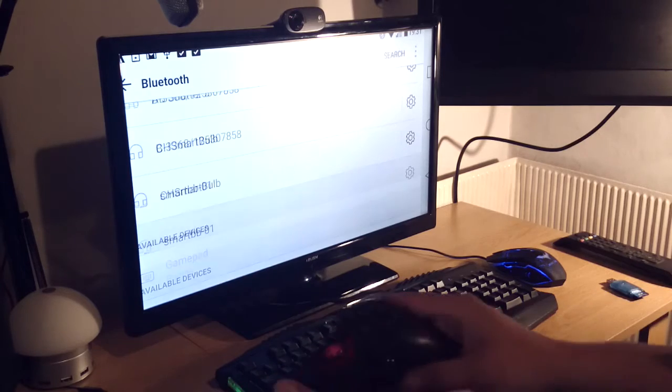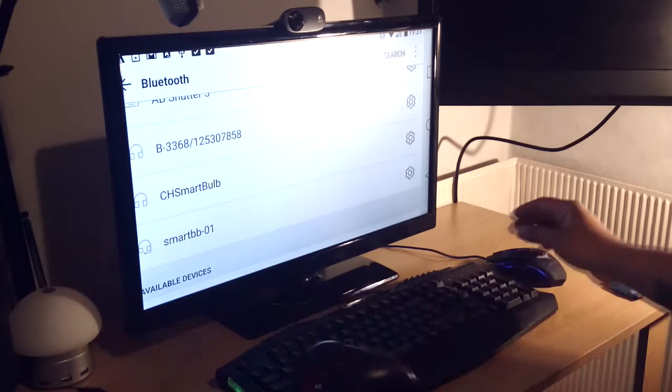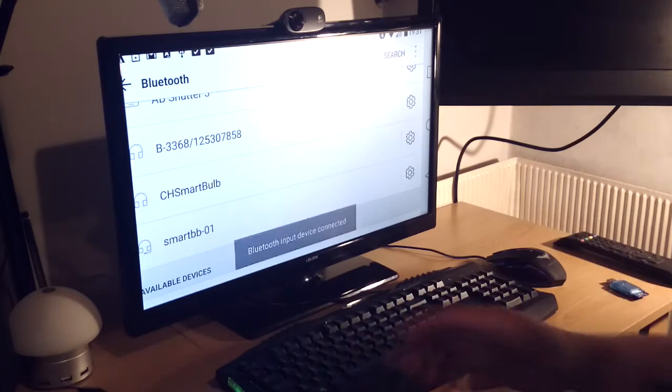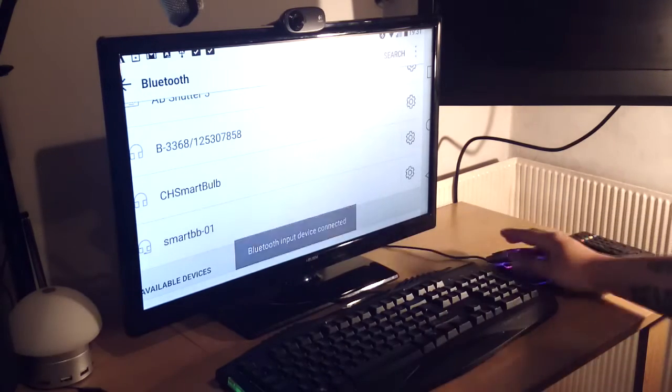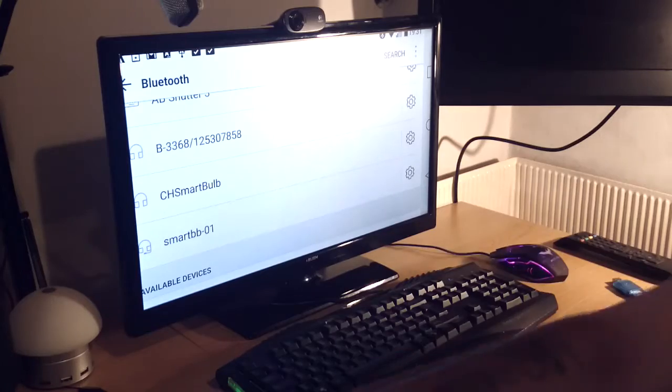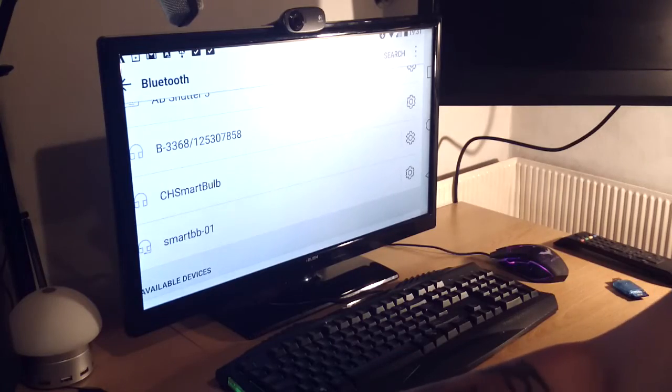There you go. As you can see, it says gamepad and it's pairing right now. So once that's done, that's all sorted. You can see that on the screen.